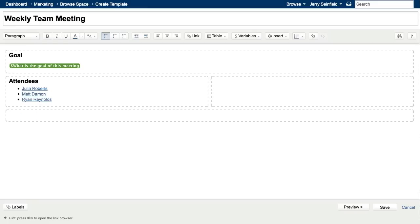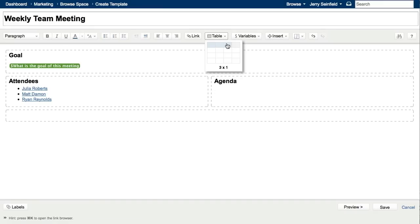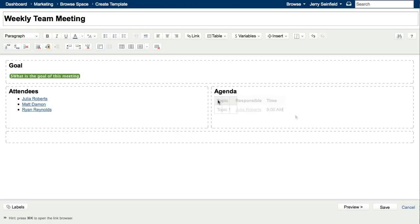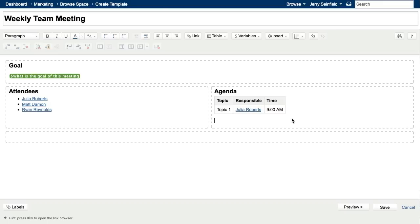Now that we have our goal and our list of attendees, let's add an agenda to the page. For our agenda, we'll use a simple three-column table, and I'll fill out the table. Now we have a goal, a list of attendees, and an agenda for our Team Weekly meeting agenda template. The last thing we'll add is a section for notes.